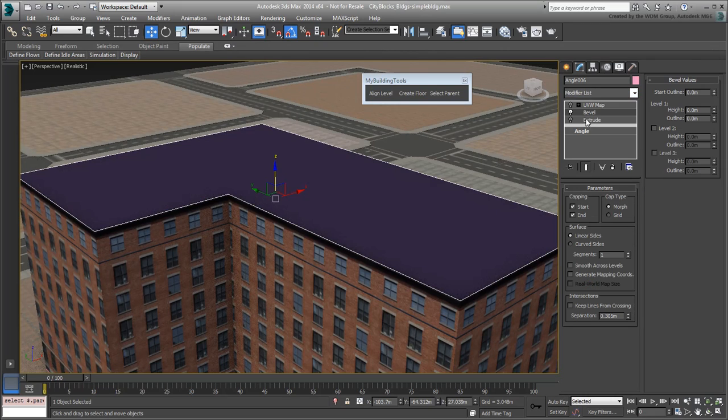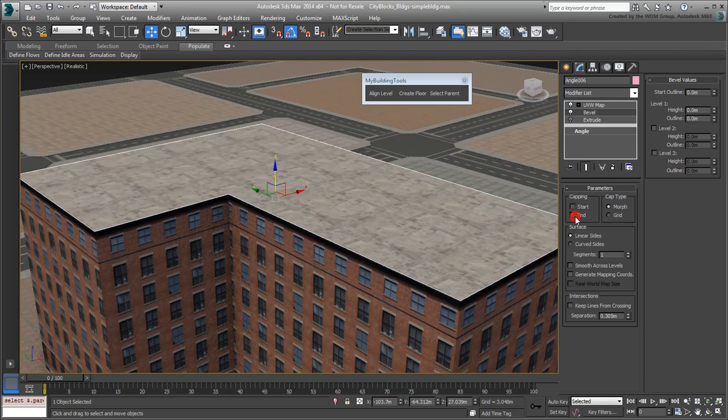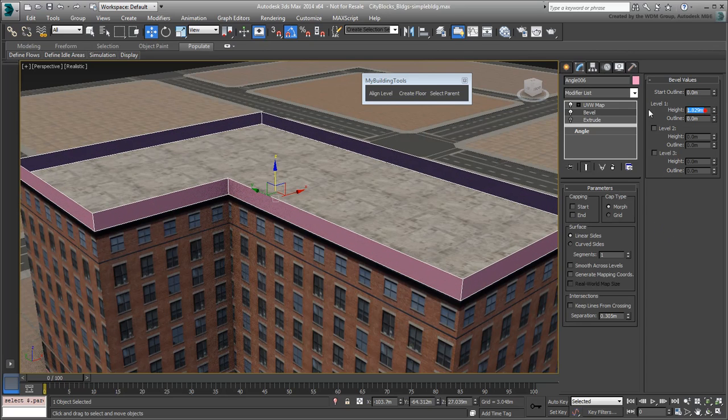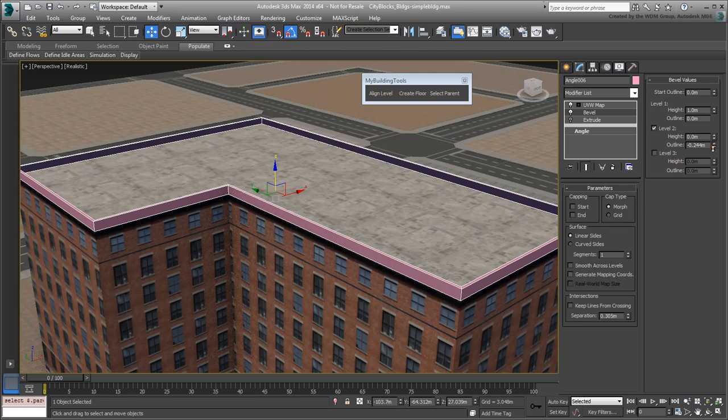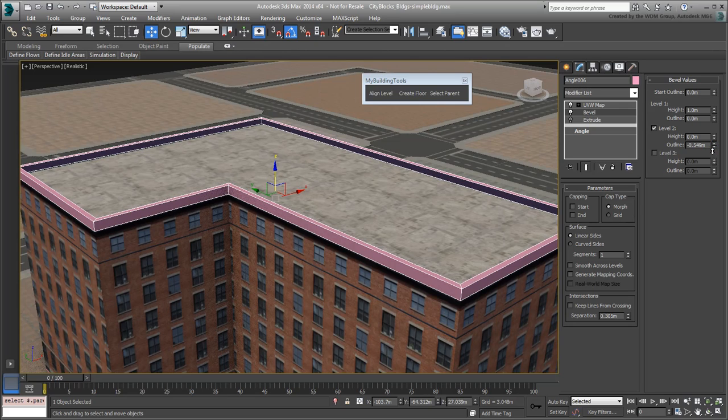Now it's a question of adjusting its parameters. Make sure Capping is disabled, and specify a Level 1 height of 1m. Now enable Level 2 and set the outline to about minus 0.5m to create a lip.